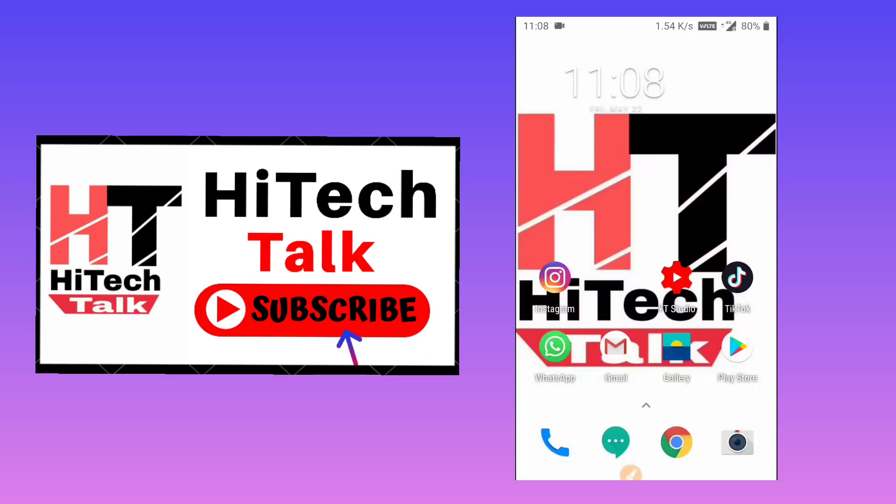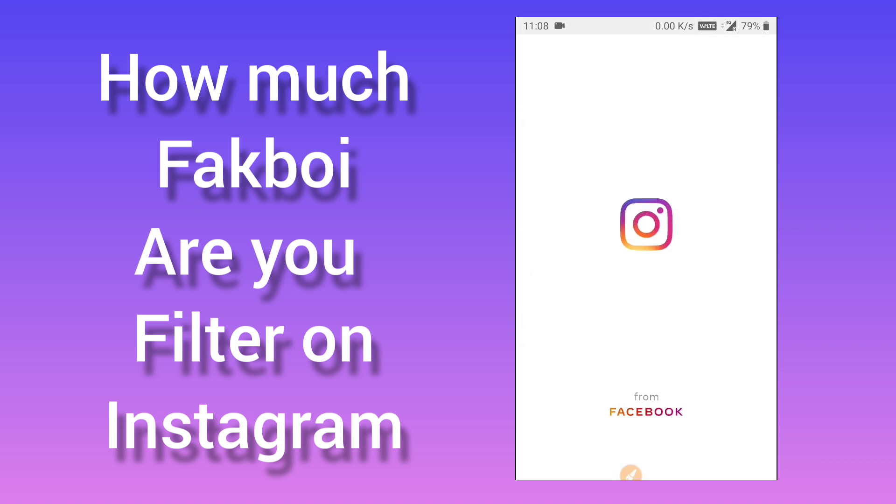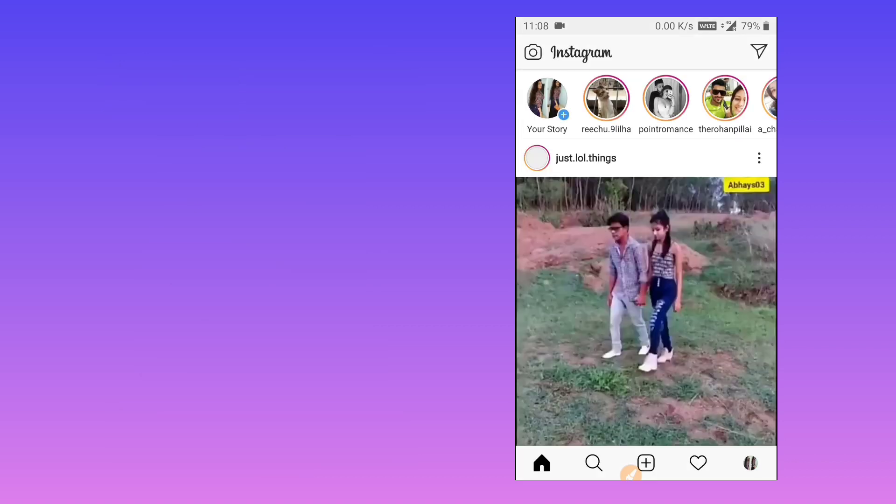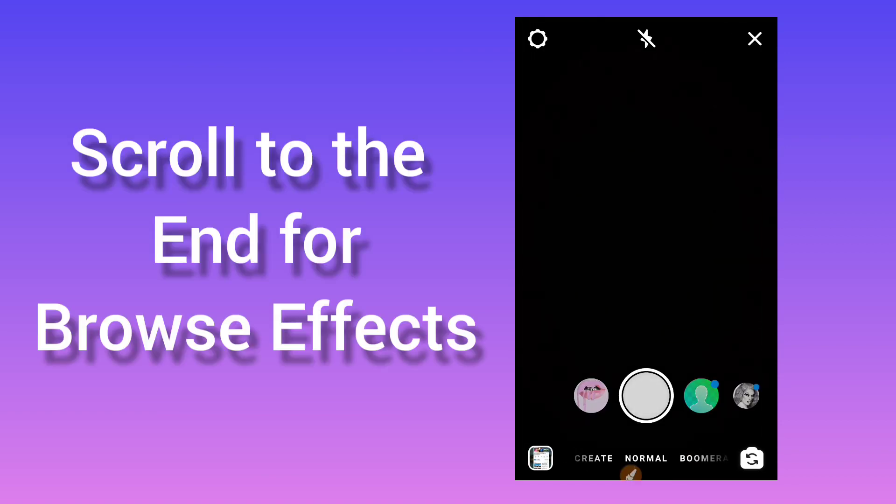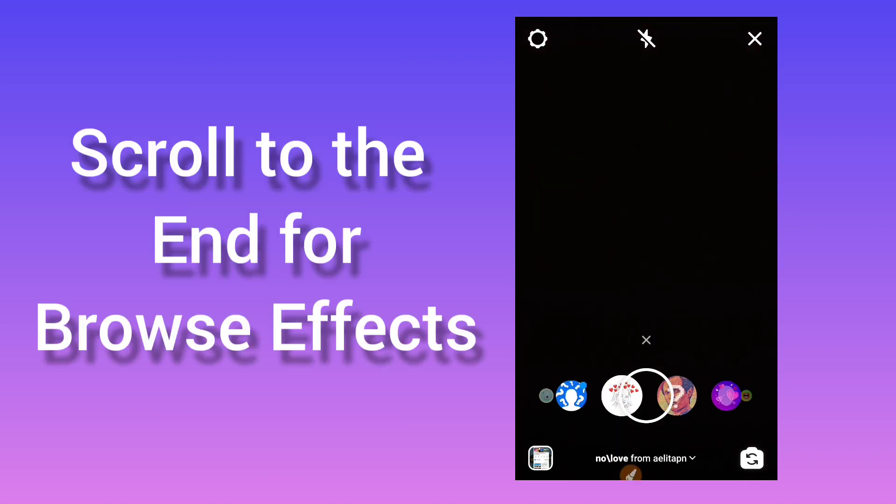Hello friends, welcome to High Tech Talk. In this video I will show you how to find the Fakboi filter on Instagram. We will go to Instagram and go to your stories, then we will scroll.